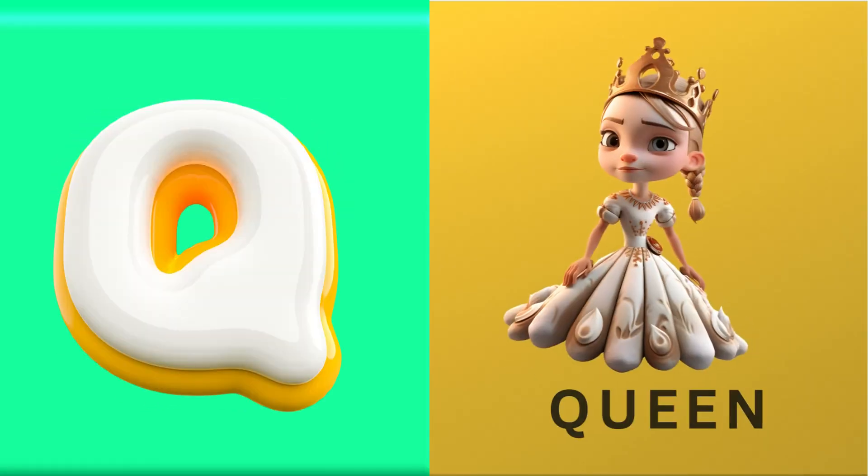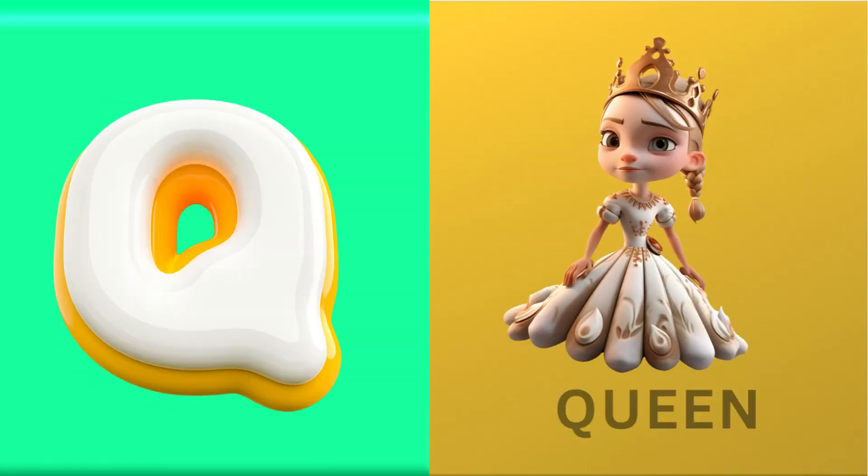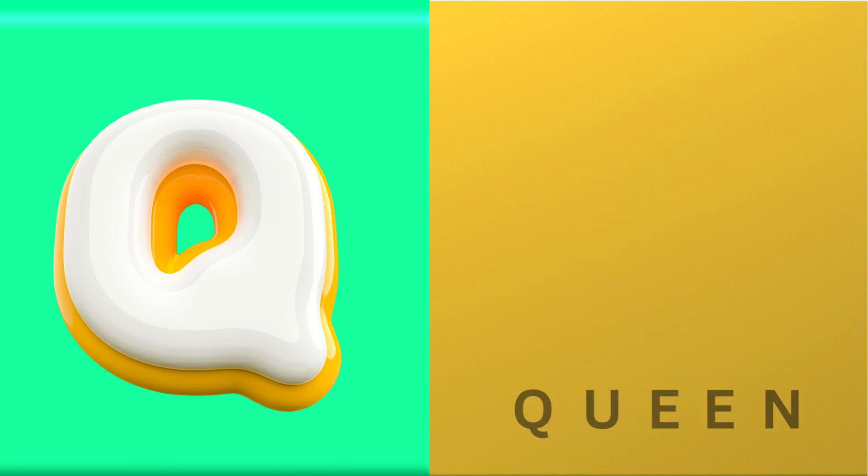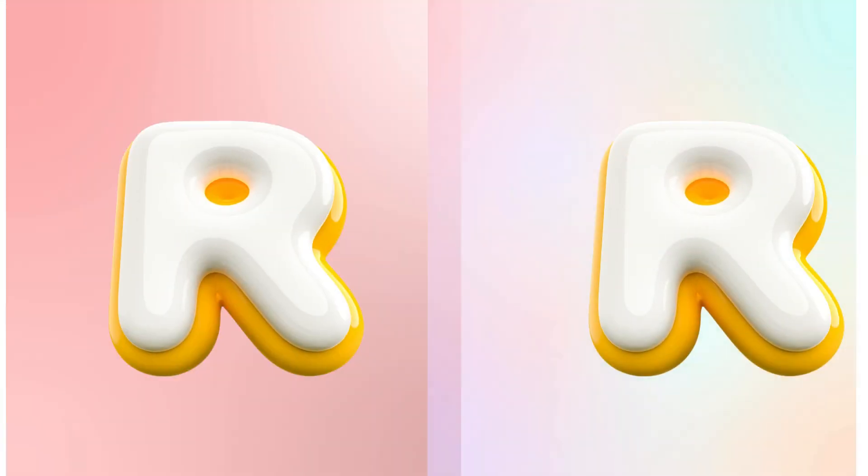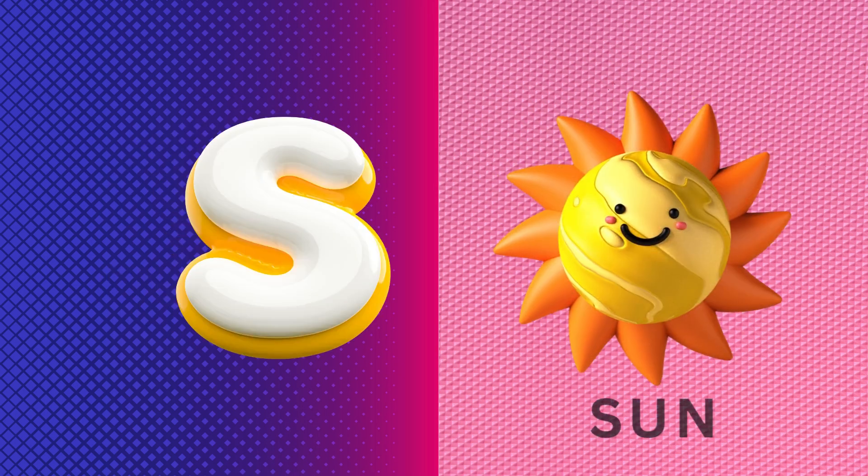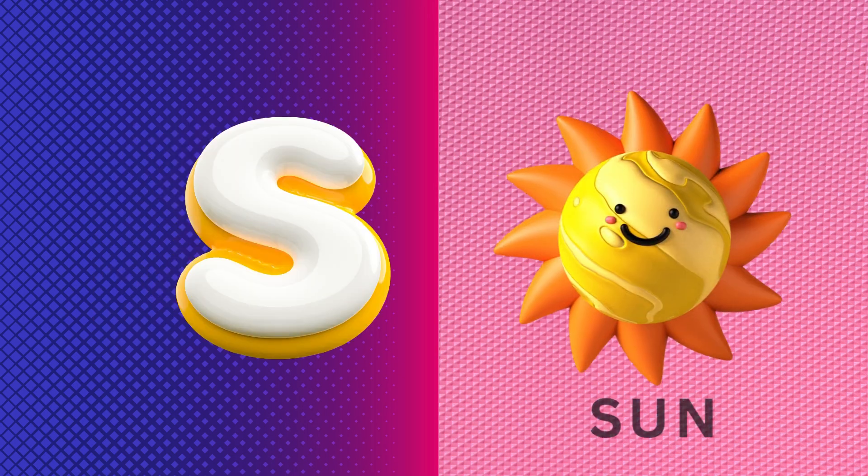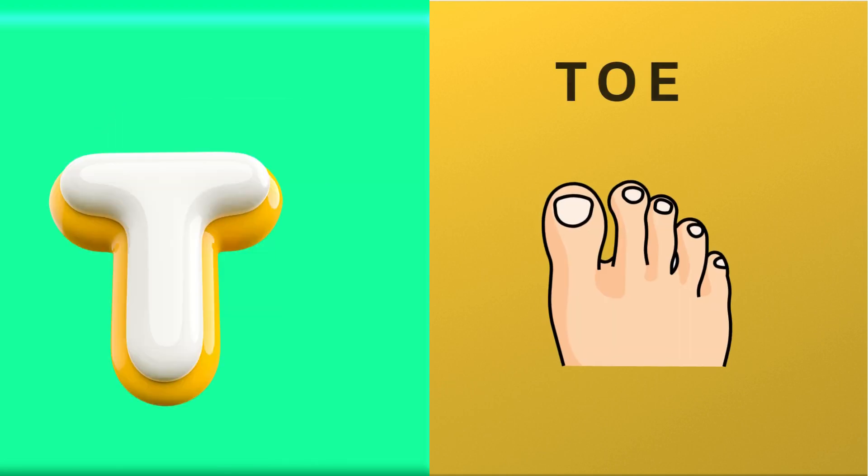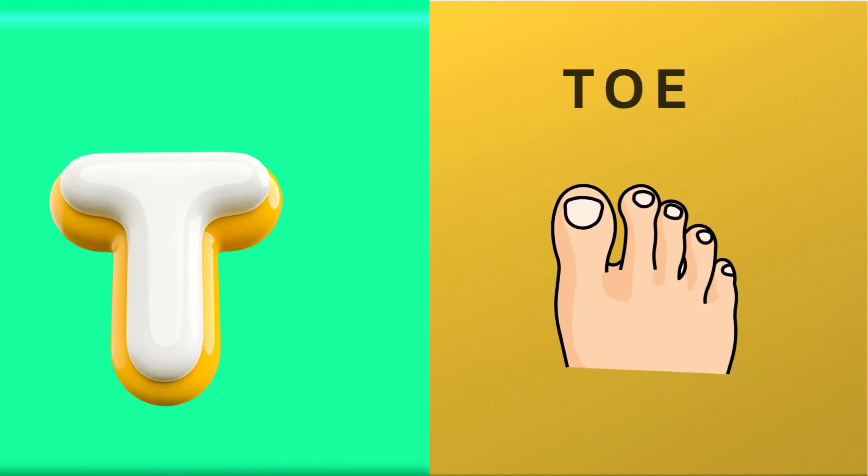Q is for queen, qu-qu-queen. R is for rabbit, r-r-rabbit. S is for sun, s-s-sun. T is for toad, t-t-toad.